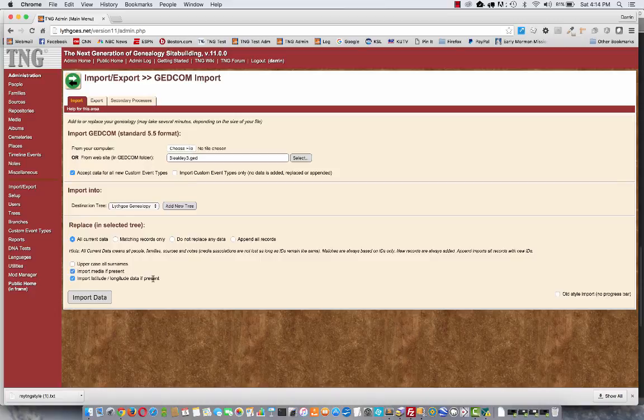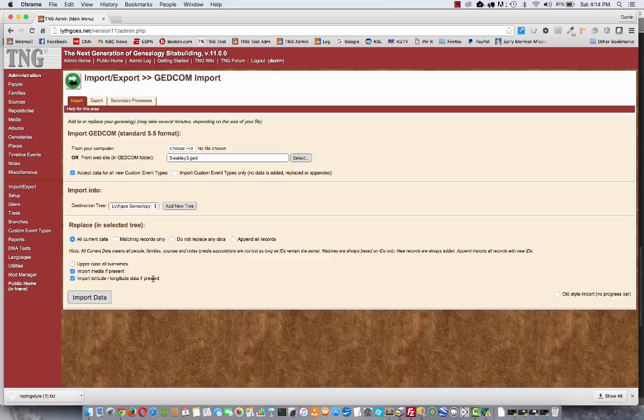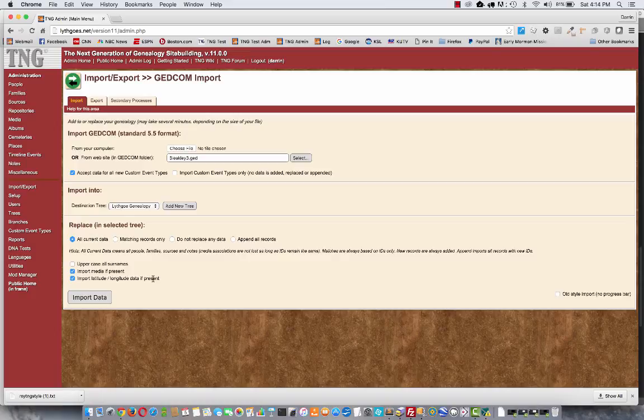if you're going to import media, the media in your GEDCOM file will just be references. The actual photos themselves will not be there. When you do an import of this, TNG will set up all those photo records. It will put links in the database. But you will need to use your FTP program to upload all the actual media files to the photos folder